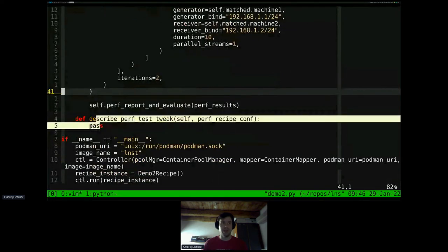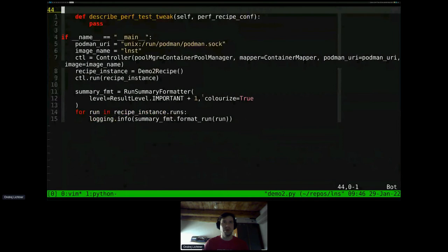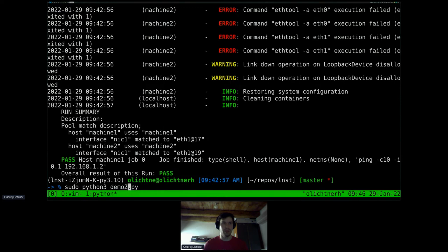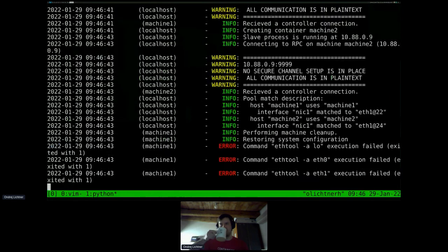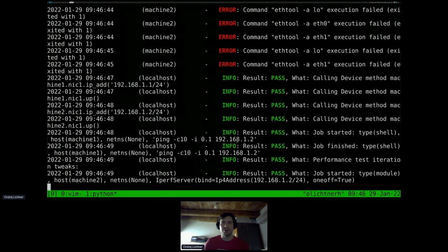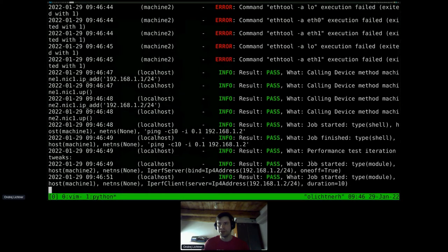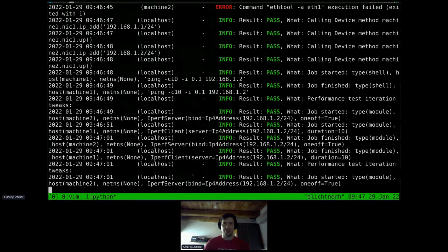Additionally we use a report and evaluate action, which looks at the performance results and tells us something about them. I did find a bug while making this presentation — I need to specify an empty method to prevent a crash, which I'll fix after the presentation. I also configured the summary formatter to give one more level of detail. Running this, the start of the recipe is the same as inherited from the parent recipe, and at some point it starts the performance test — starting an iperf server and an iperf client.